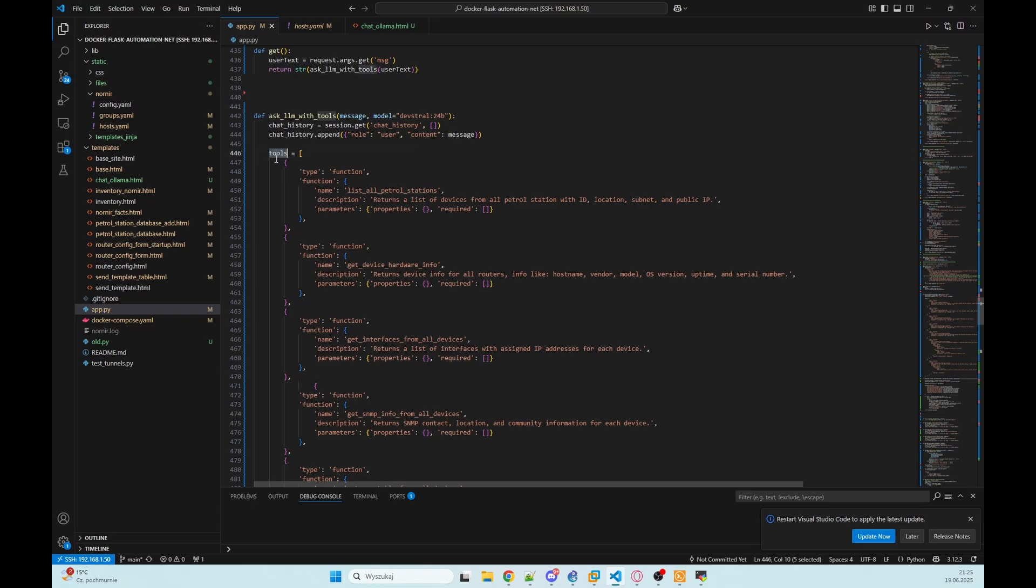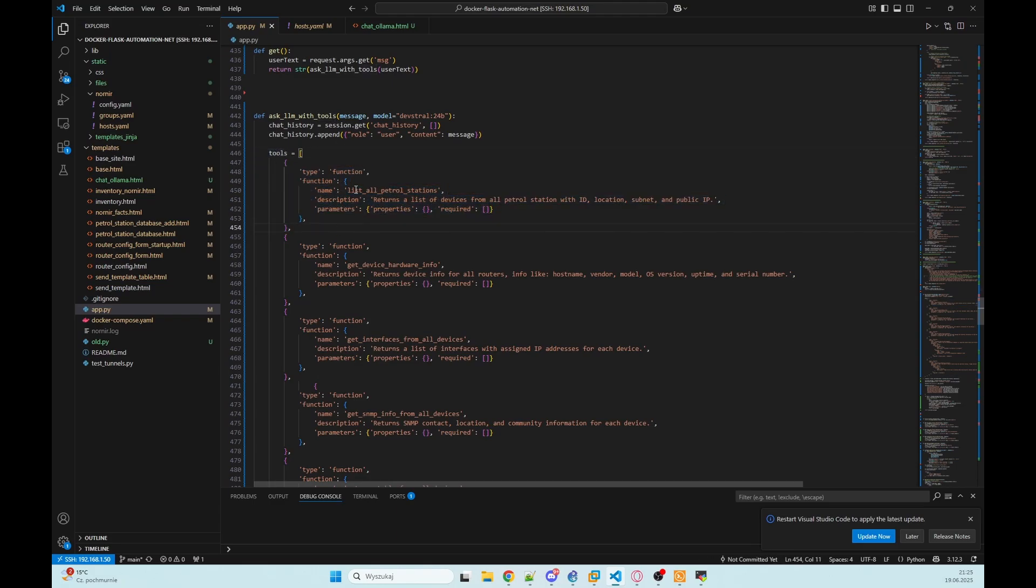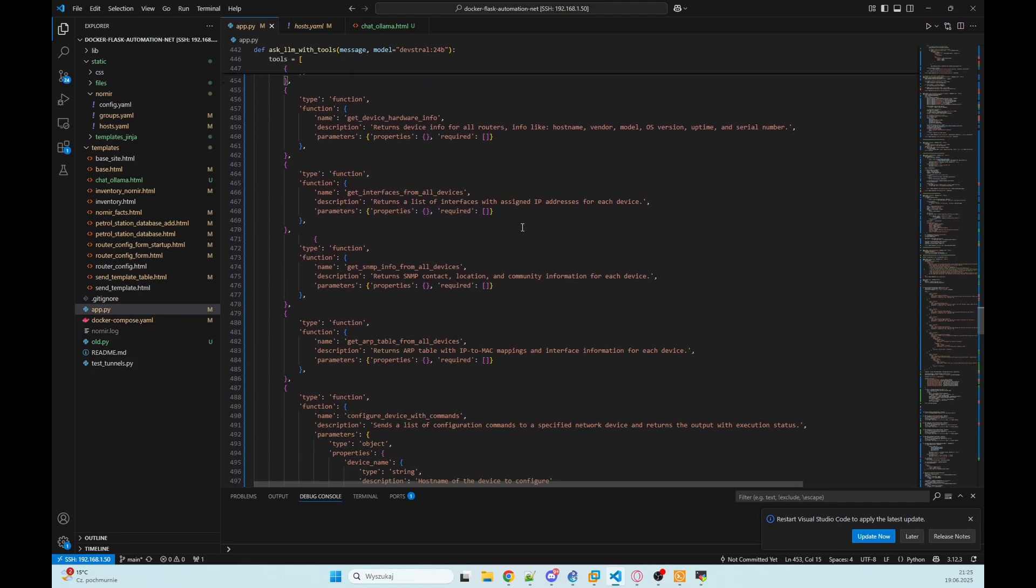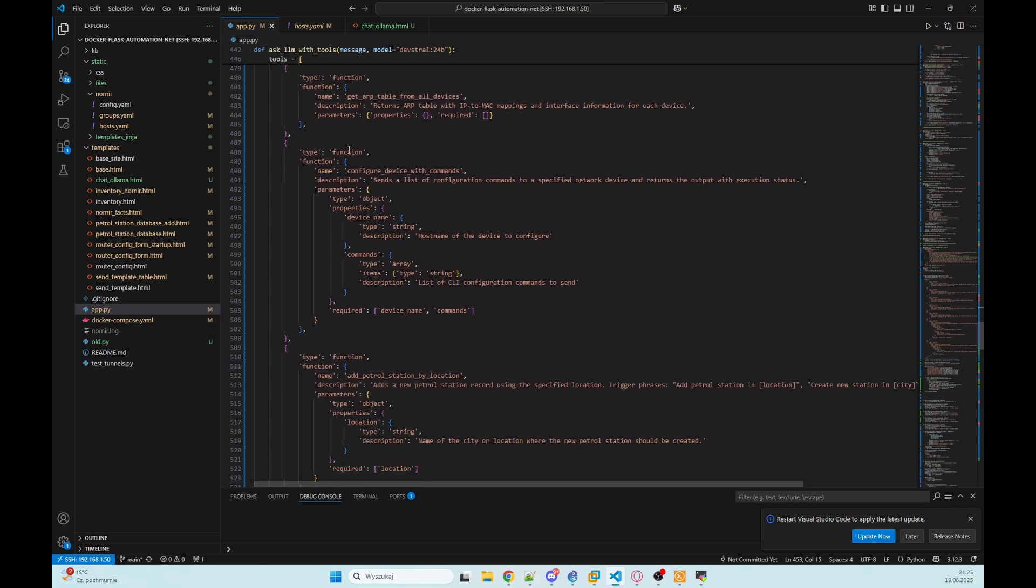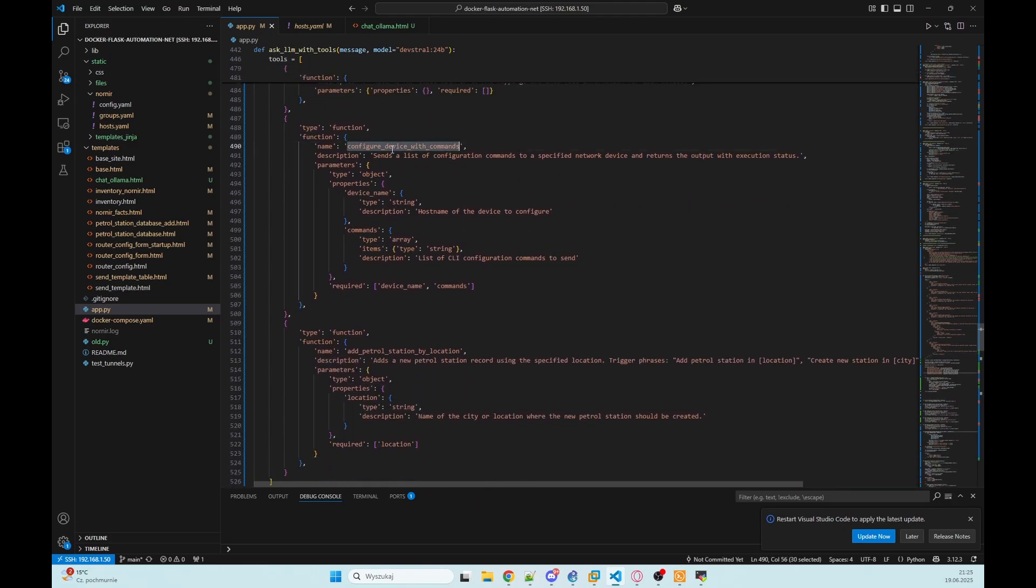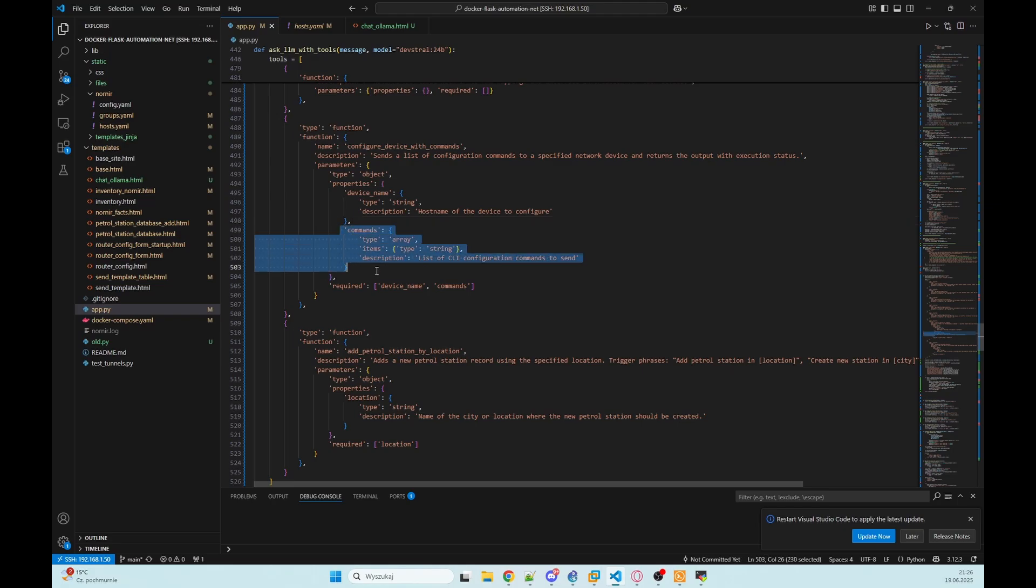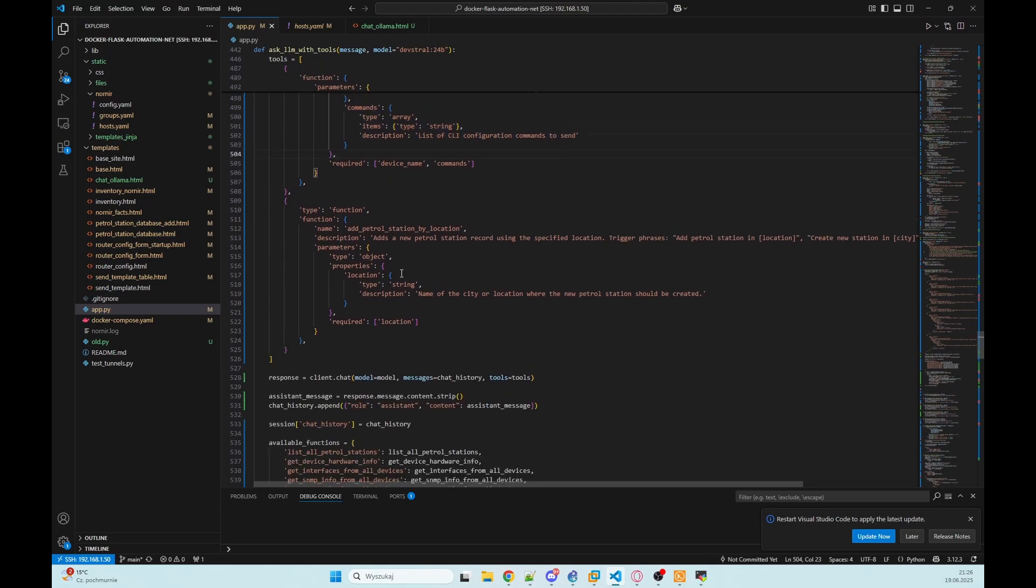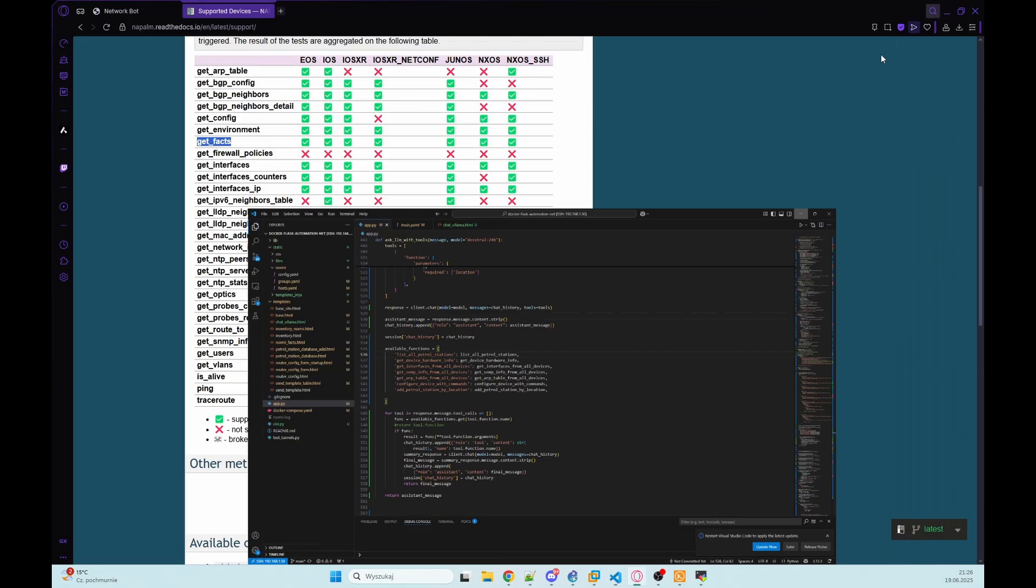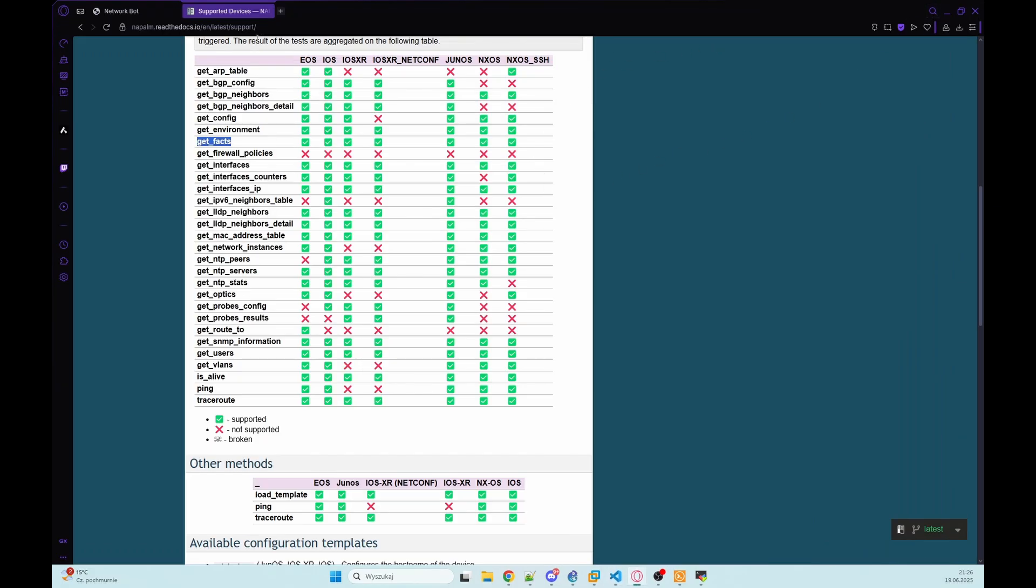And our LLM can use all those functions. It knows all of them because we have array tools with function where we describe the name, the description, what it returns, when it will use it and the parameters that we need. So right here we have sending commands. We want to get device name and commands to send. So I'm saving that and we can go to test that bot.